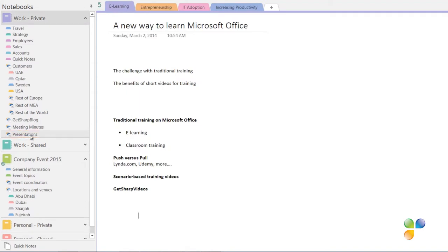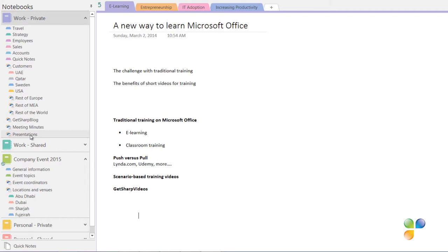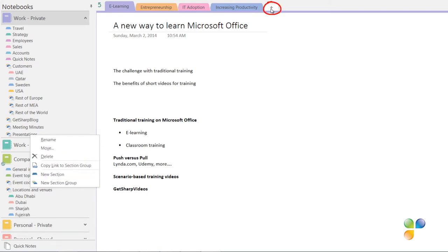To create a new section, right-click the section group where you want to create the section and select New Section. Or, go to the section group and just click the tab plus sign.